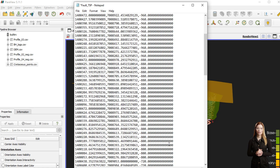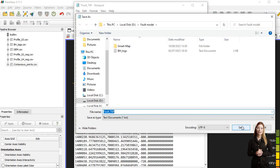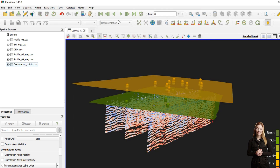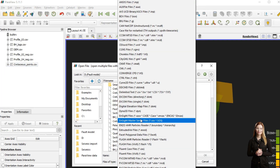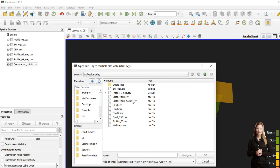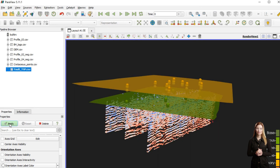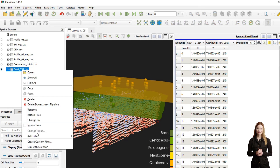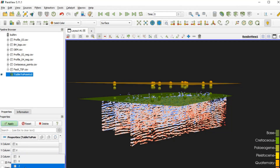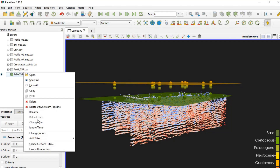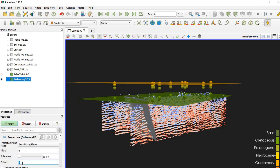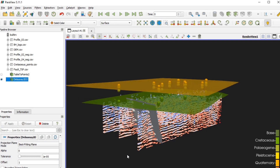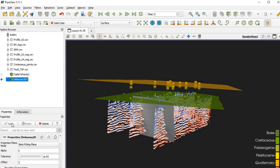After trimming the file to relevant depths, it is ready for uploading and displaying as a point set in Paraview. Now I can interpolate my point set and display the fault surface in 3D. The fault surface within the Cretaceous is ready.